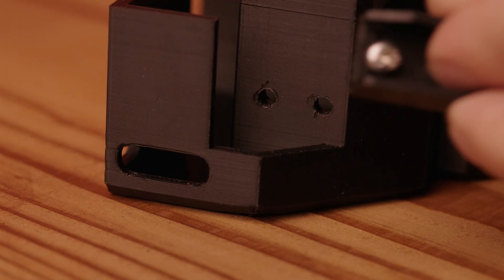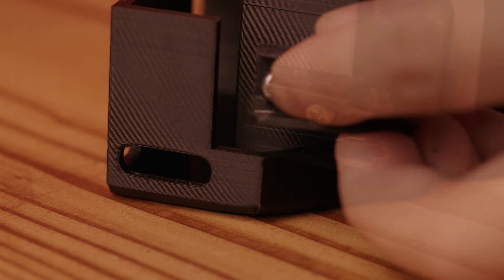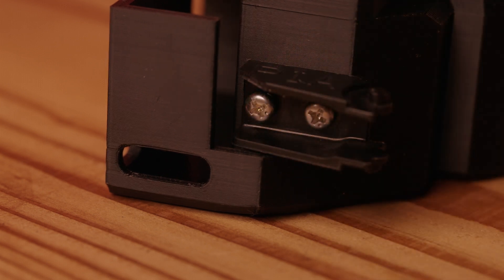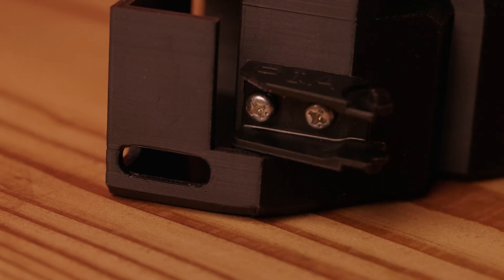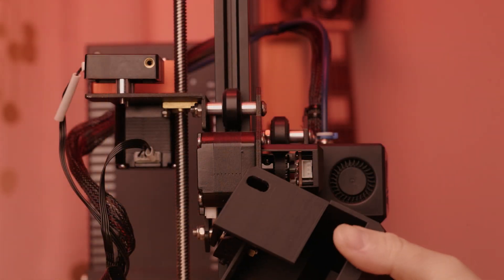I've changed the holes to slots in the uploaded files. You may need to use a washer.